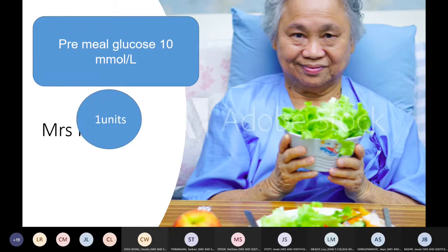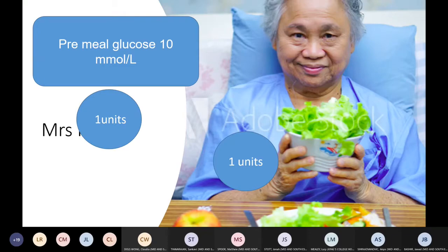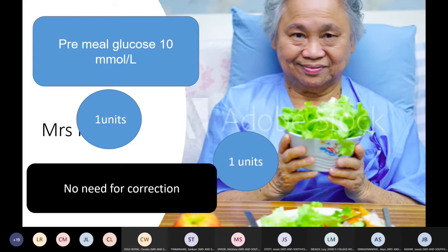Mrs. Ko has a pre-meal glucose of 10. One unit would correct it — dropping it by four to six — and she's having a bowl of salad with about 10 grams of carbs, so one unit covers that too. Her total calculated dose is just two units with no correction needed. We don't carry an insulin pen around every ward giving corrections to all patients — we only do it when there is a genuine need.